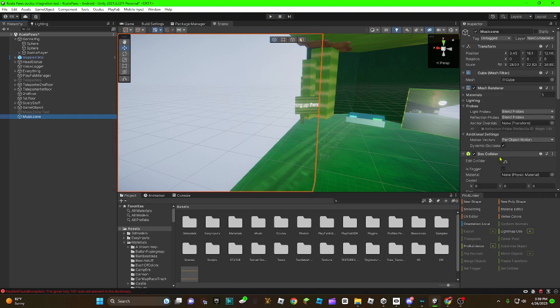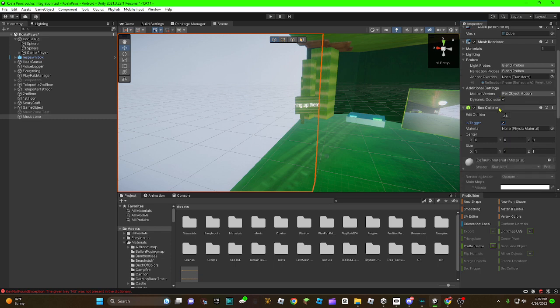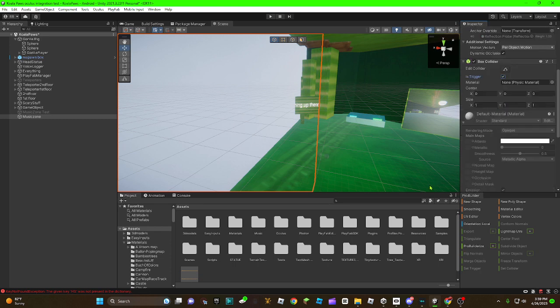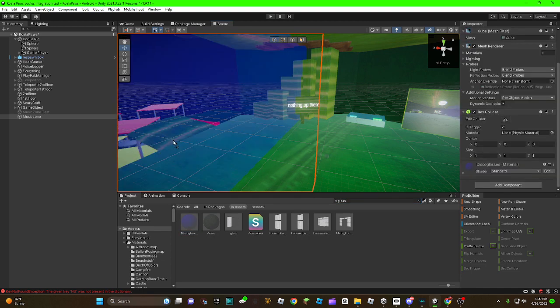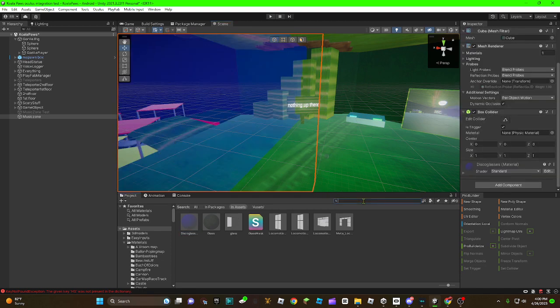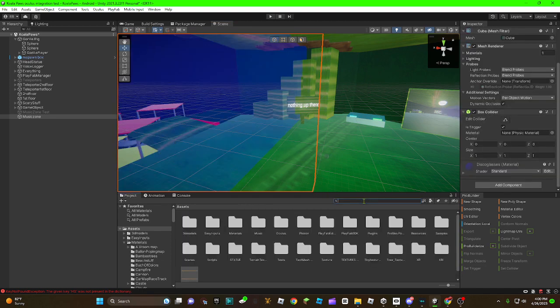And then, you're going to want to turn on this trigger on this collider. I'm going to put a glass texture on it. So you guys can see it way more better, and it won't be invisible.